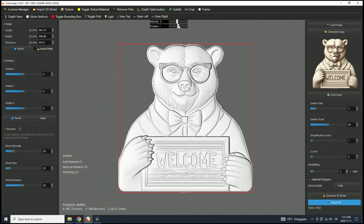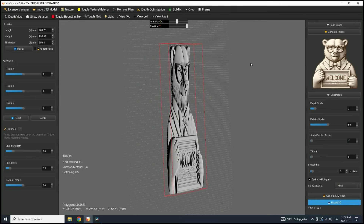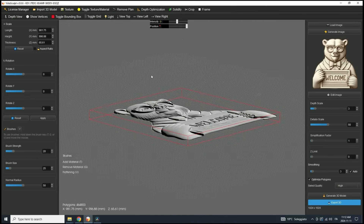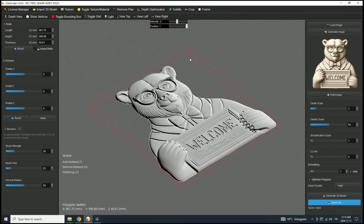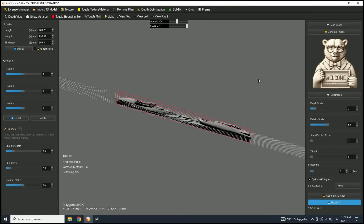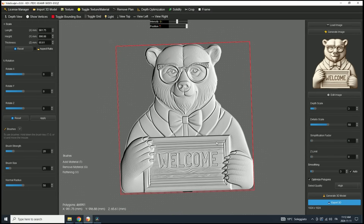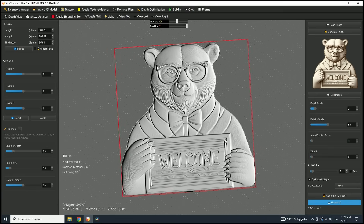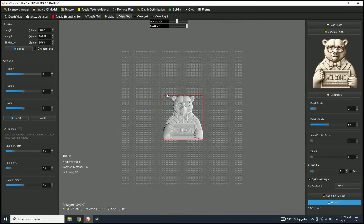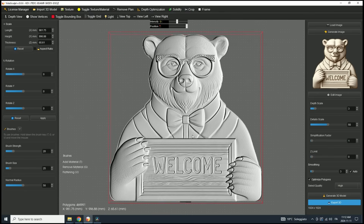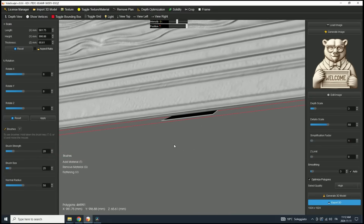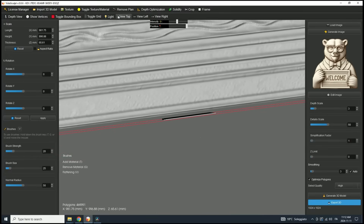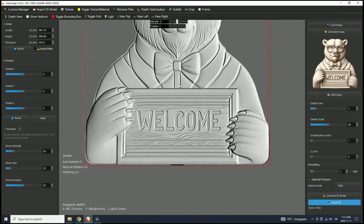Now we can inspect the model by adjusting the light position to get a better view of its depth. I'll also solidify the mesh to examine the depth more clearly. Upon closer inspection, we can see that a small section of the mesh hasn't been cut out. To remove this, we'll use the Crop Tool, available in the toolbar.